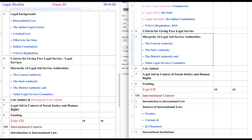The next chapter is Hierarchy of Legal Aid Service Authorities — what is the hierarchy? How is it arranged? Whom you should contact first, and how you can go one after another — that is the purpose, especially to get free legal aid. So the central authority, the state authority, the district authority, and at the local level we have the Taluk Legal Service Committee.